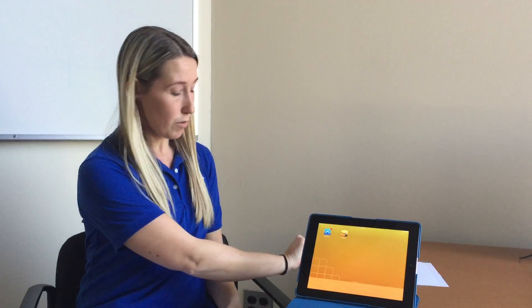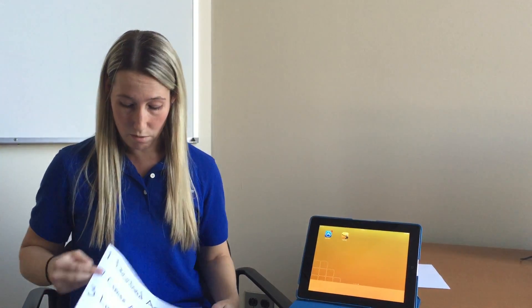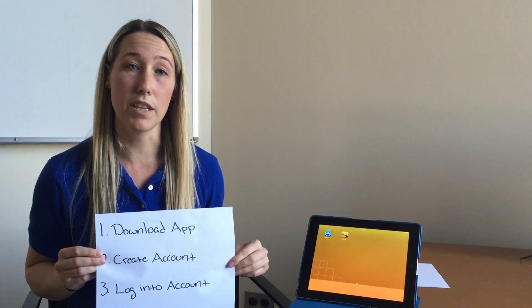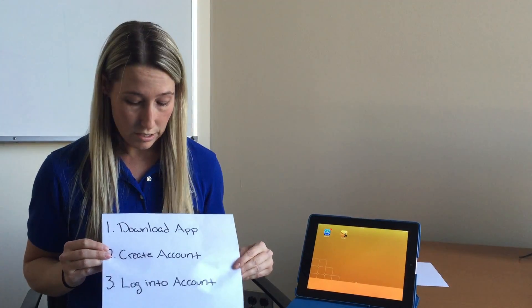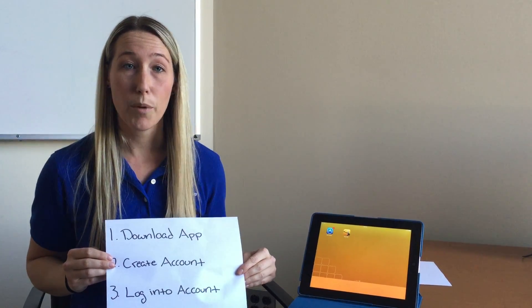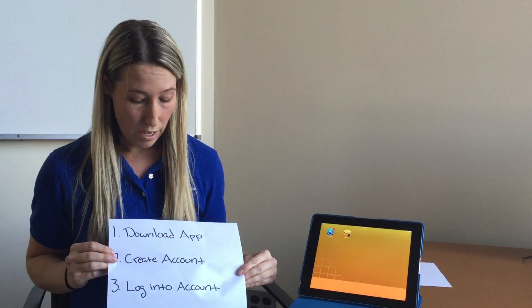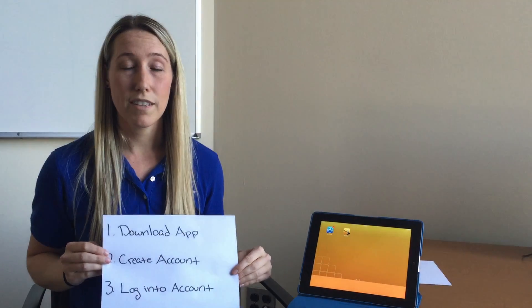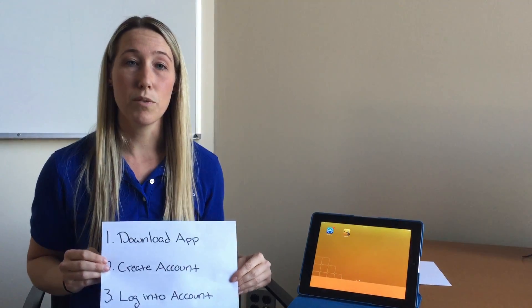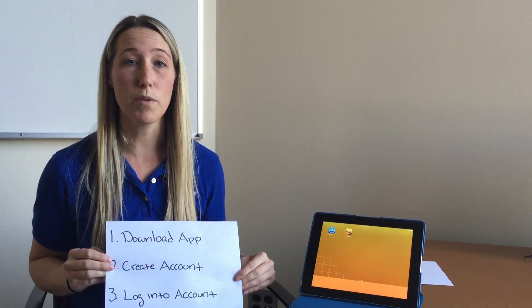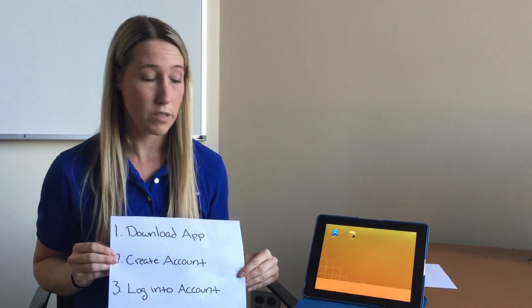The three steps we're going to go over in this video: the first one is downloading the app, the second is creating an account with TalkPath, and the third is that we're going to want to log into the app — into your account — before you get on the cruise.